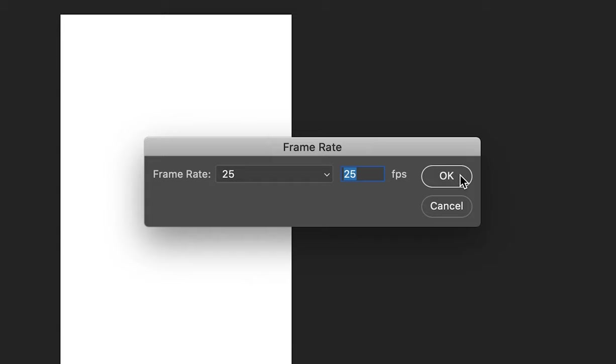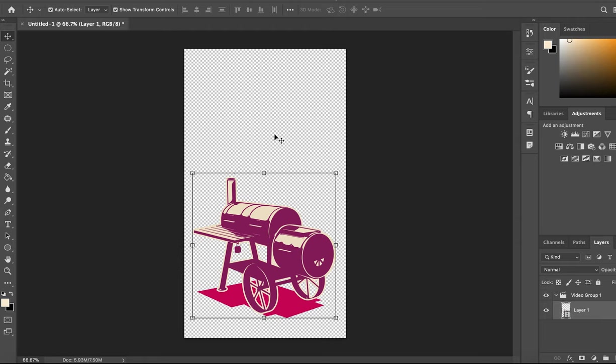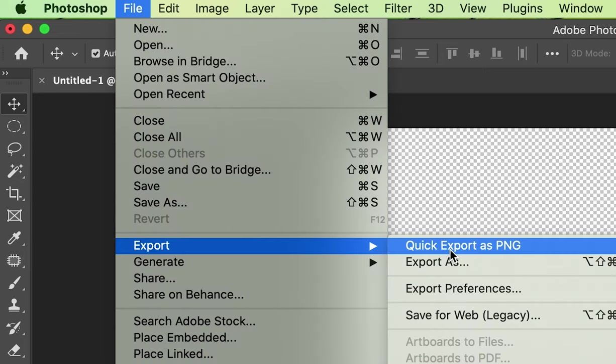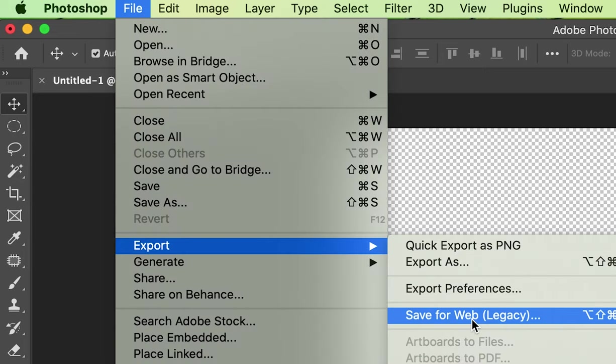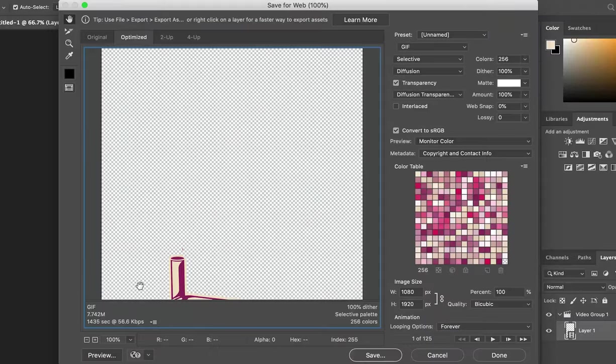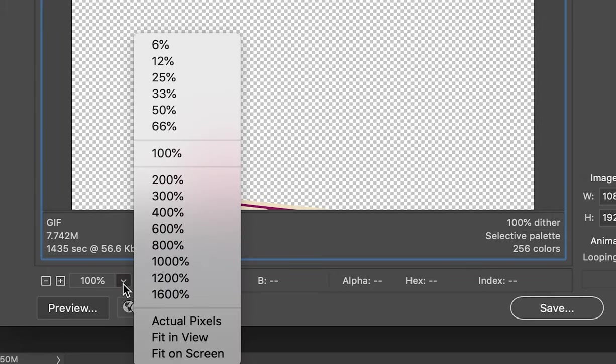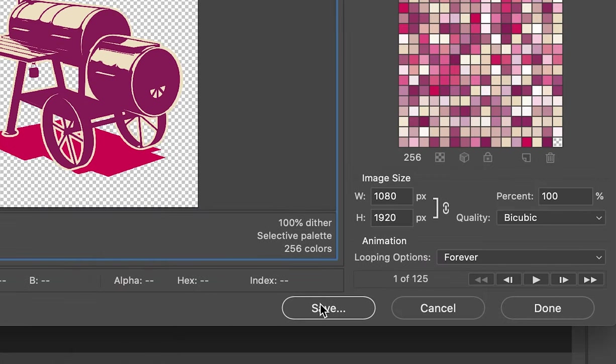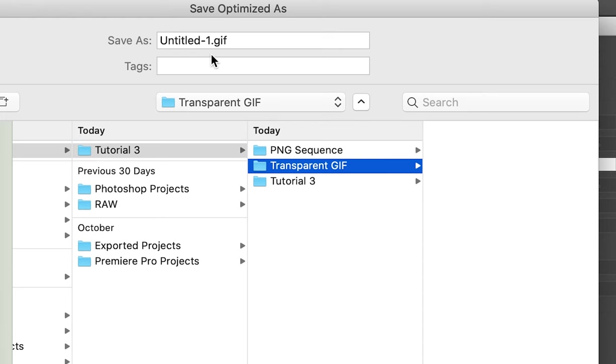Now click file export then save for web legacy. Select fit for view to see the entire image. Then save it out to the correct folder.